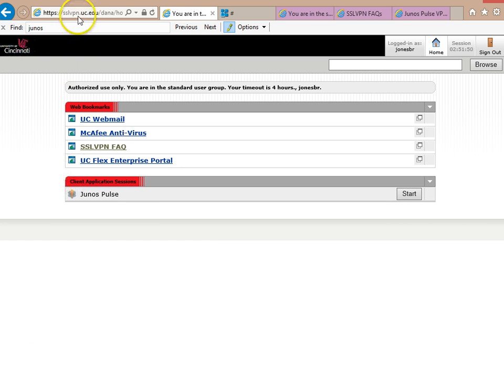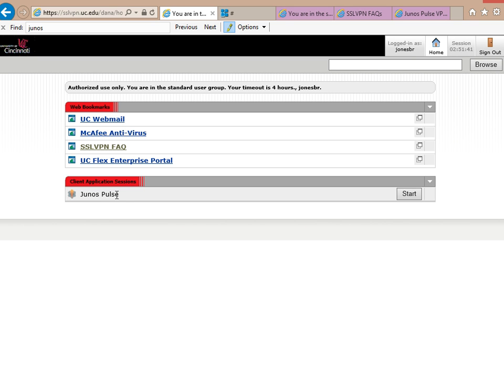First of all, navigate to sslvpn.uc.edu. You want to log in, and you also want to start a Junos Pulse session. That's important. It won't work without that.